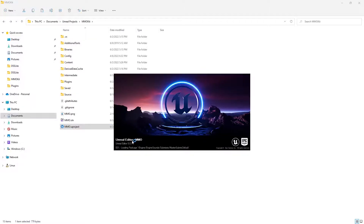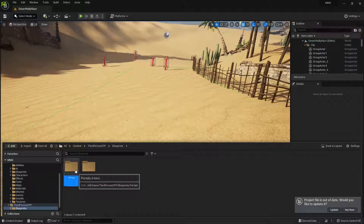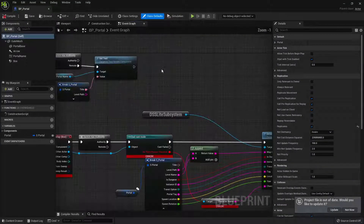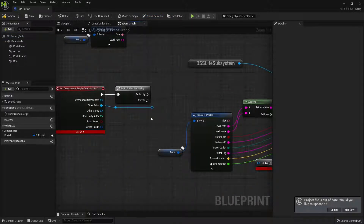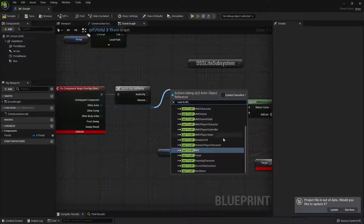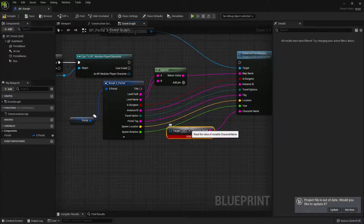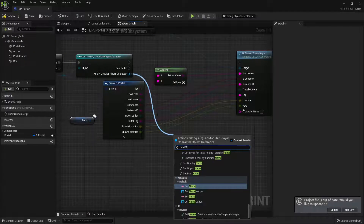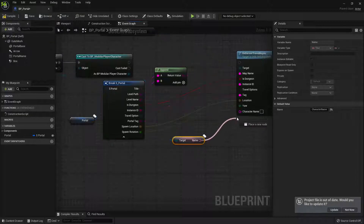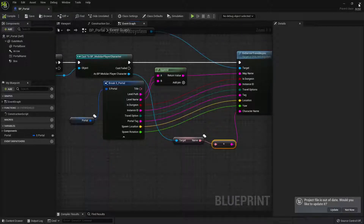Going back to our project we'll notice there are a couple of errors on the migrated portal file, so we are going to fix them together. Let's go to ThirdPersonCPP > Blueprints > Portals and open our portal. We simply need to cast the other actor, then wire it to the ChpBL Server Travel Async node.